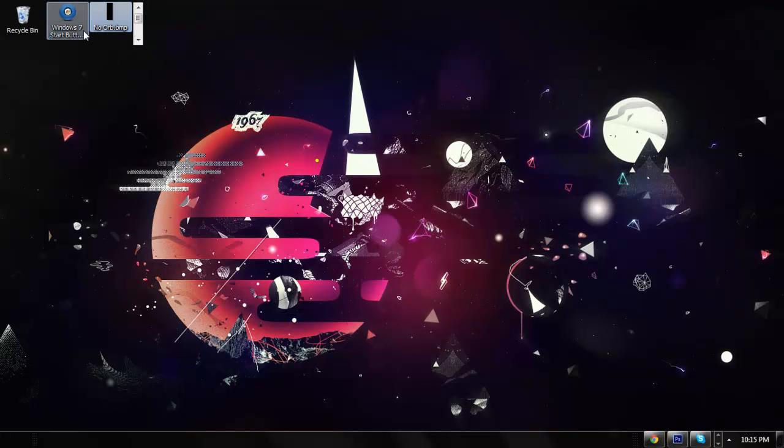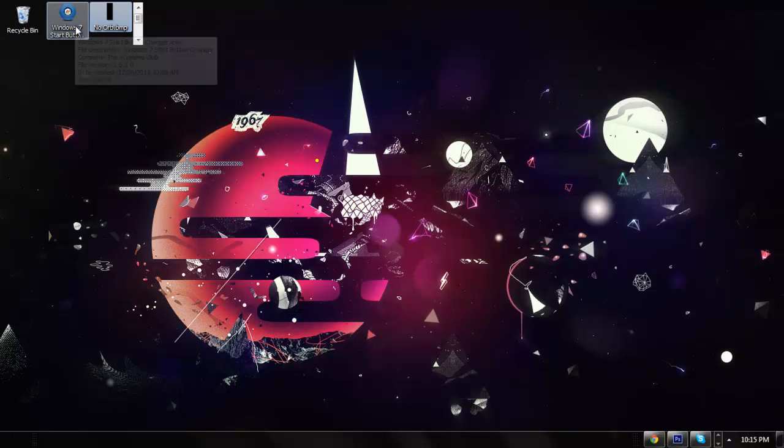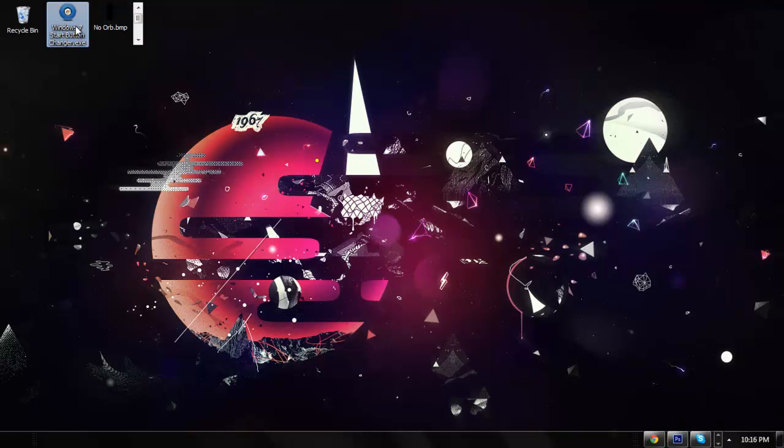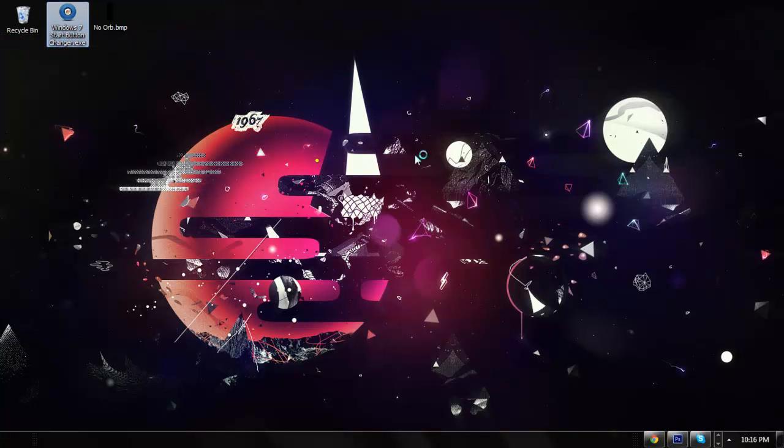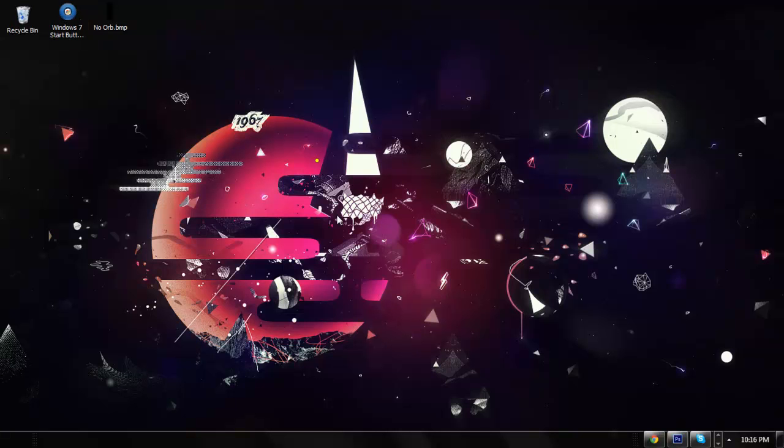Once you get these download links or find them on the internet, you're going to want to right-click the program and run as admin. I always do that because if you don't, it might not work and you'll be wasting time.